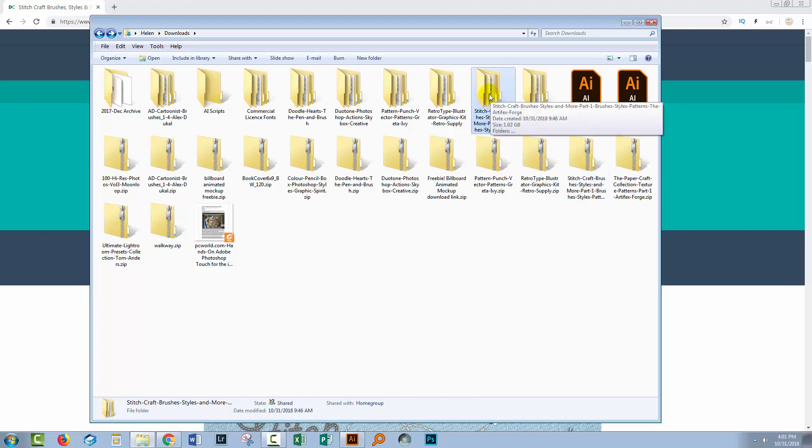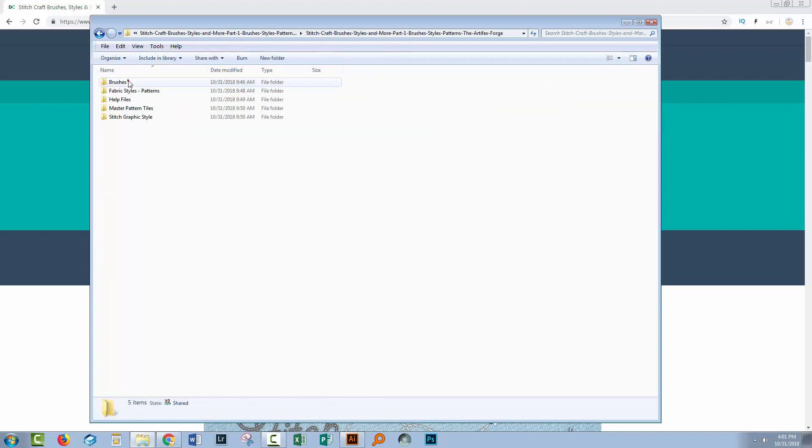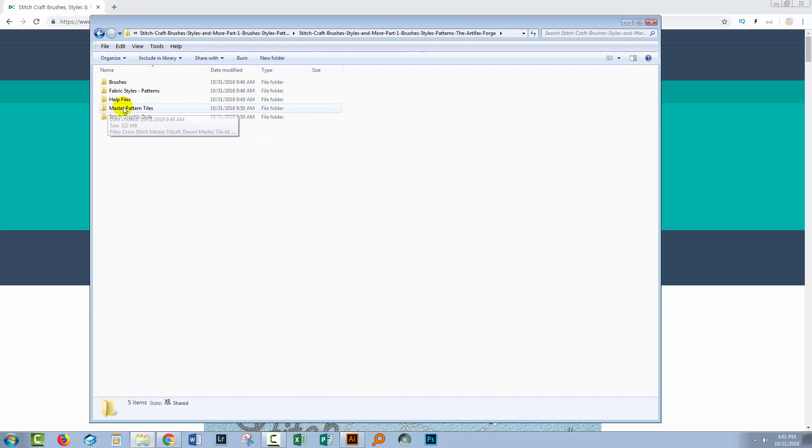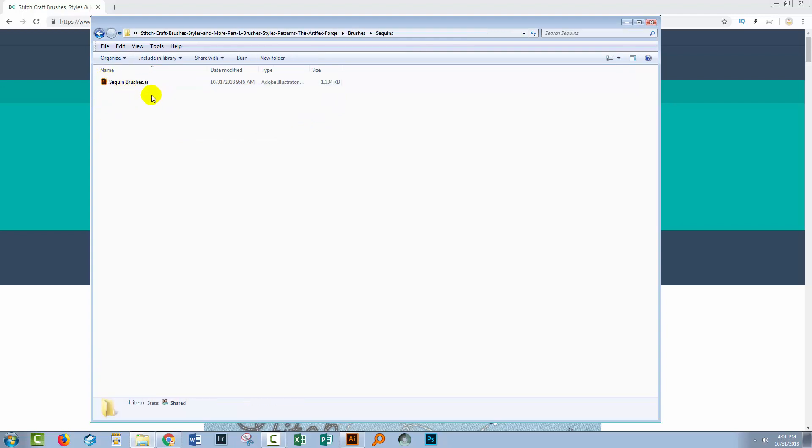Inside the folder that is created when you extract the files is another folder, and inside this are a whole series of assets. I'm looking at the brushes sequin. So this is the sequin folder, these are the brushes that I'll be installing.